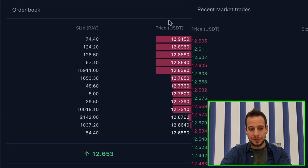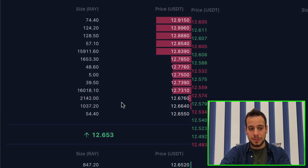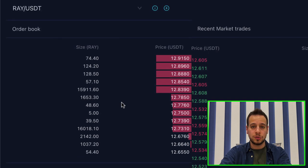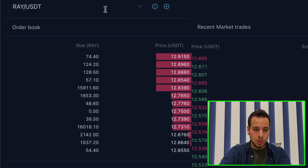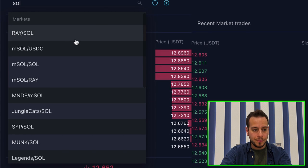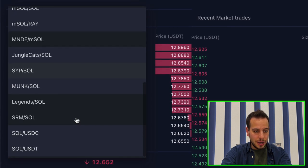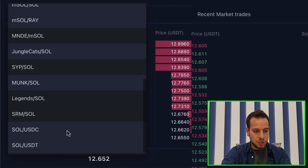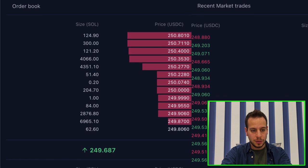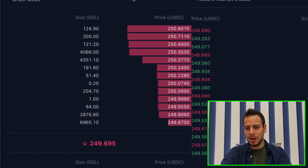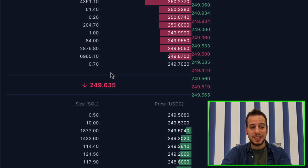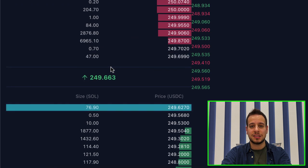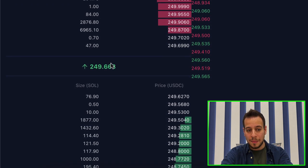You can see right here on the left side, you can see the asks. This is basically people who want to sell Raydium tokens. You know what, let's change to Solana. So let's change to Sol/USDC. All right, so you can see this is much more simpler. On the left side, you can see the order book.